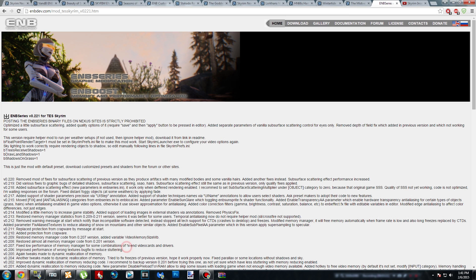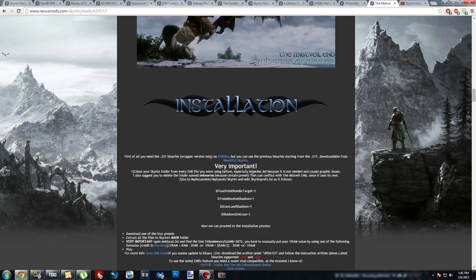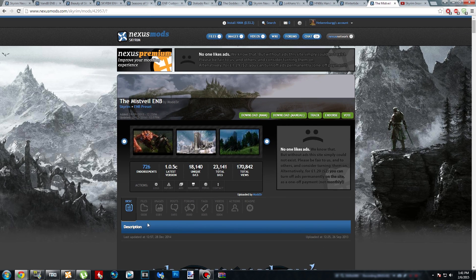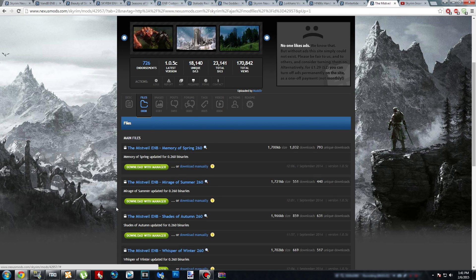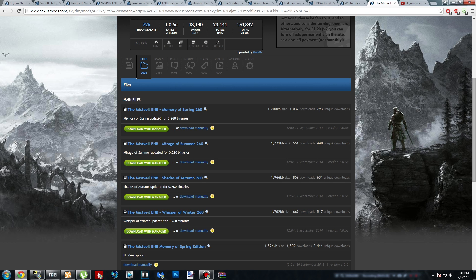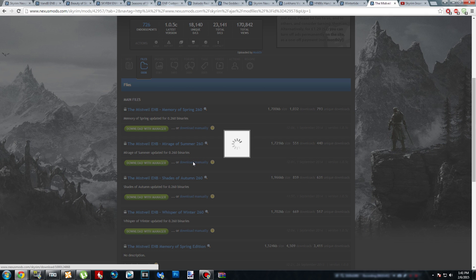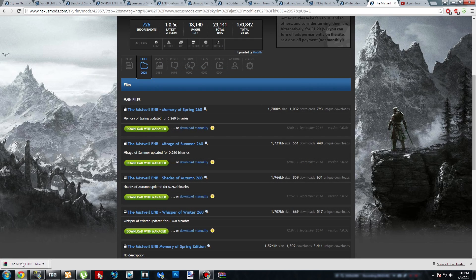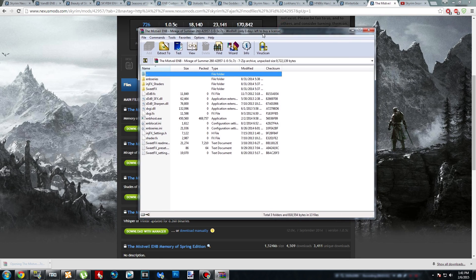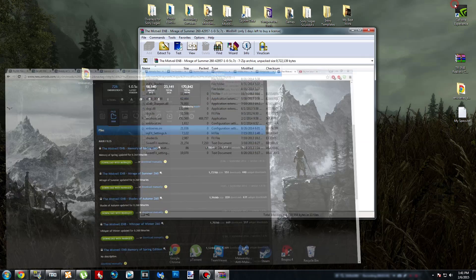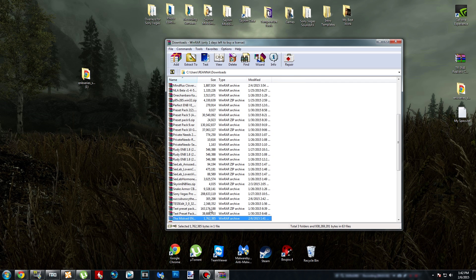Once you do that, head back over to the Mistvale page, and then download the preset of your choice under the Files tab. I'm going to choose Shades of Autumn. Actually, no. I'm going to choose Mirage of Summer because I've never seen that one before in my game. Anytime you're installing an ENB, you're always going to download it manually unless you're downloading like Real Vision or Pure Vision. Always download it manually because it's not going to work if you download it with Manager. Once you download it manually, open up your archive. We're going to do the same thing that we just did with the archive. Hit Backspace, and then move it onto your desktop.